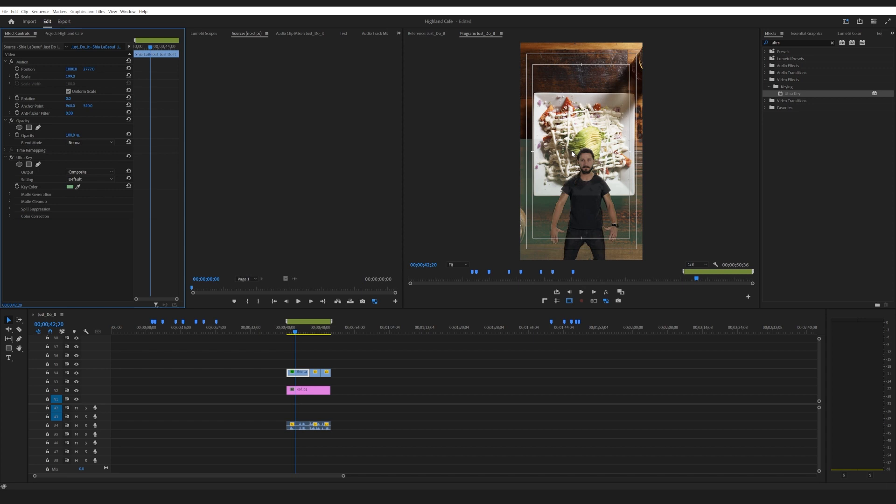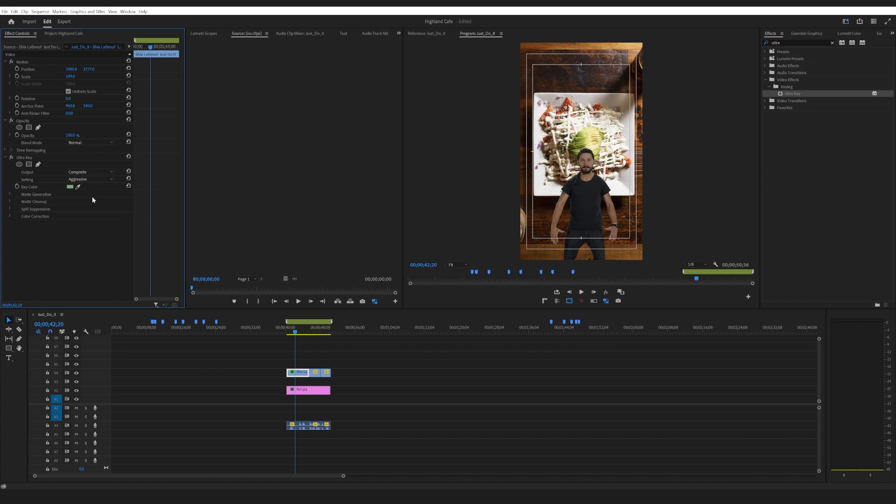We're gonna play with the modes. There's custom but we're gonna go aggressive on this, and aggressive seems to do the trick. It kind of bumps that contrast of what it's looking for up. So as you can see all the green is out and the black is back into the footage.